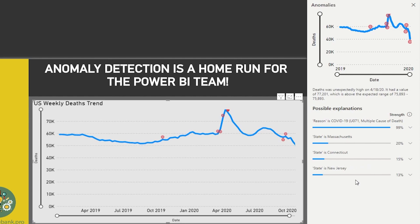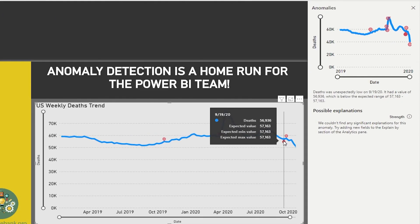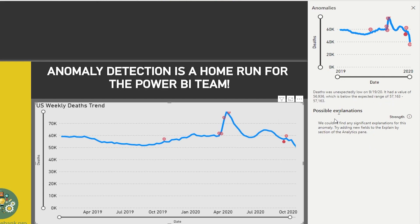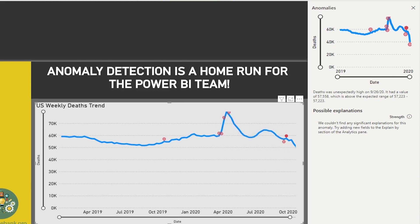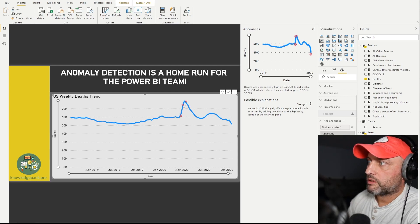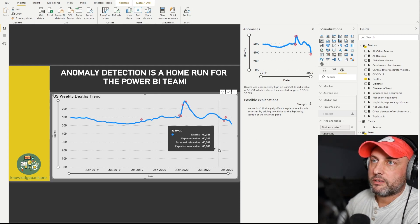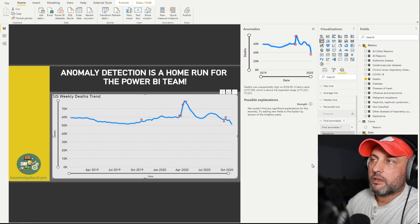Looking at the last couple of data points — clicking on September 19th, it says deaths were too low, and the explanation is 'we couldn't find a significant explanation for this anomaly.' I'm guessing the reason is seasonality or time series analysis — it wasn't following the overall trend and therefore got flagged. We can also adjust sensitivity to 95, which causes some data points to disappear, reflecting the confidence level at which the tool detects anomalies. Frankly, I would prefer to start at 100 and dial down from there.